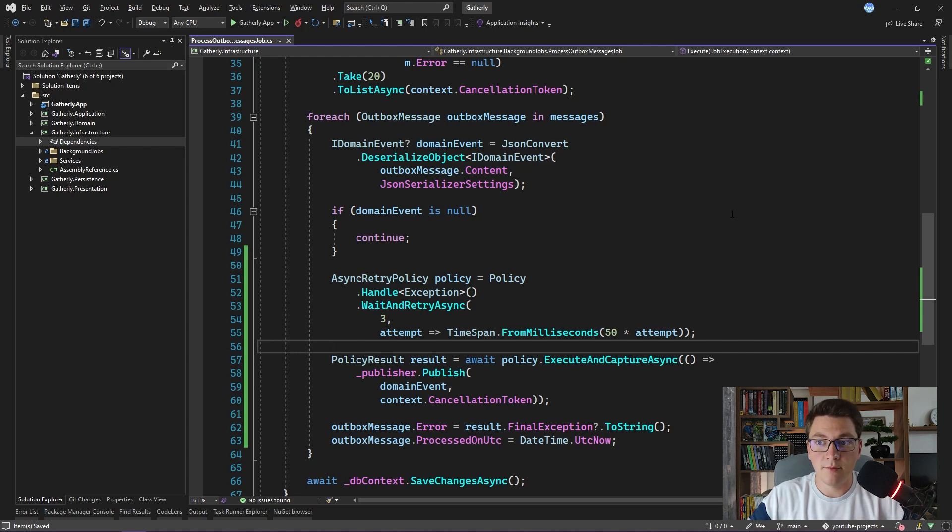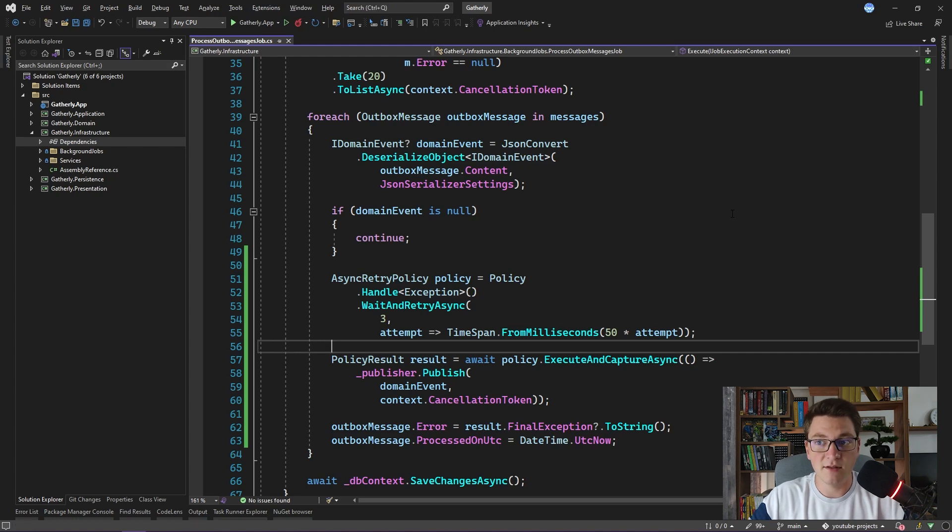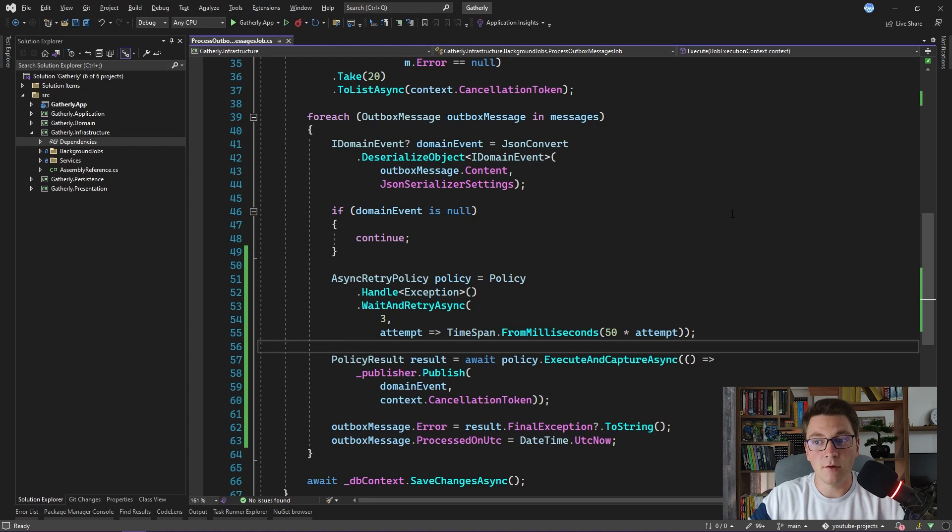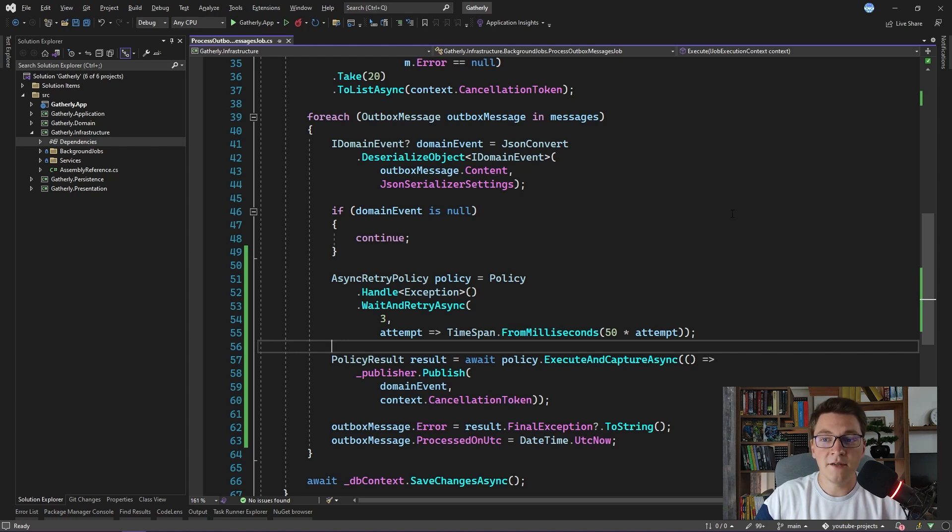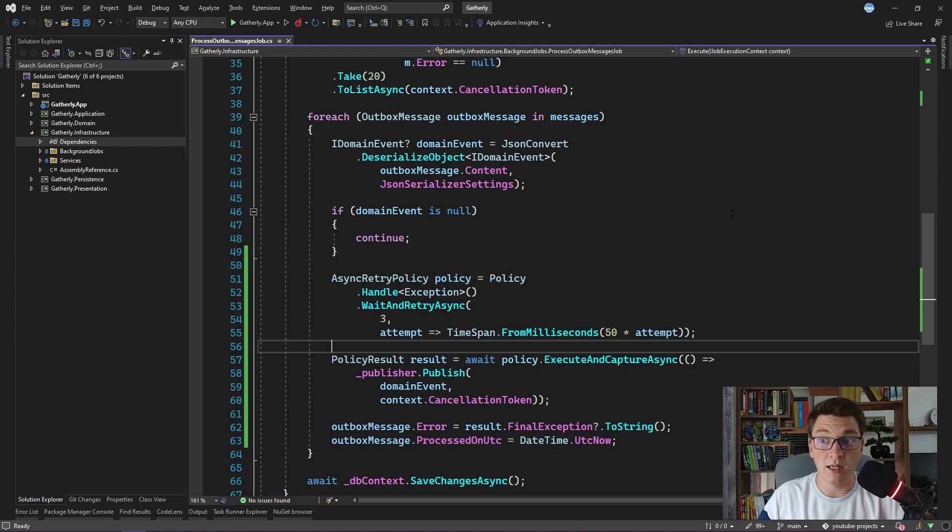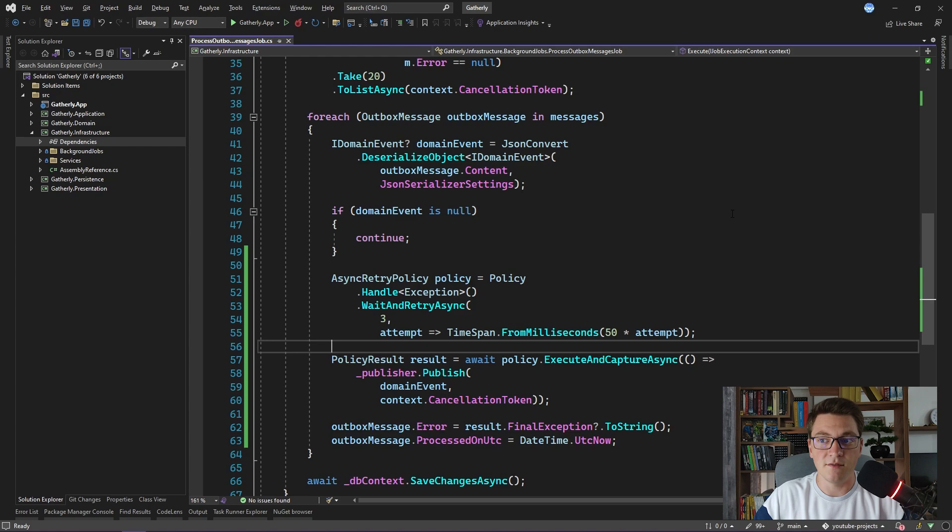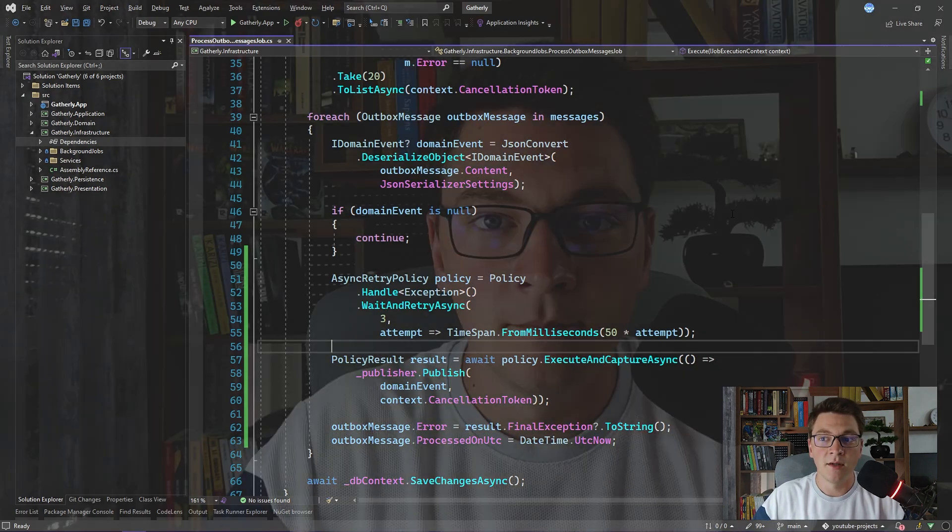This is everything I prepared for you today. I showed you how we can use the Polly library to add resiliency to our application by creating a retry policy for publishing our domain events. I invite you to check out the GitHub repository for the Polly library because it contains many useful examples that I didn't cover in this video that you might find practical for your applications.